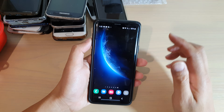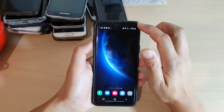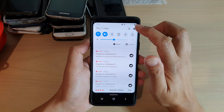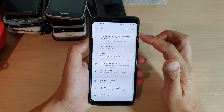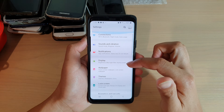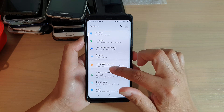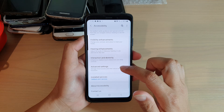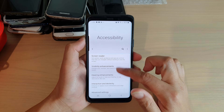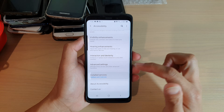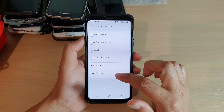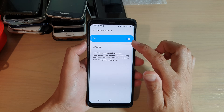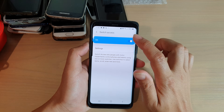On your device, swipe down at the top and tap on the Settings icon. In here, go down and tap on Accessibility, then go down and tap on Install Services, and tap on Switch Access. Make sure it is turned on.